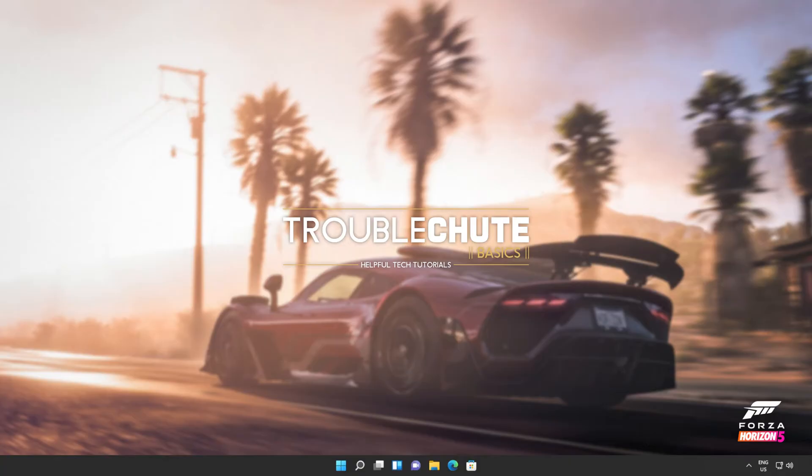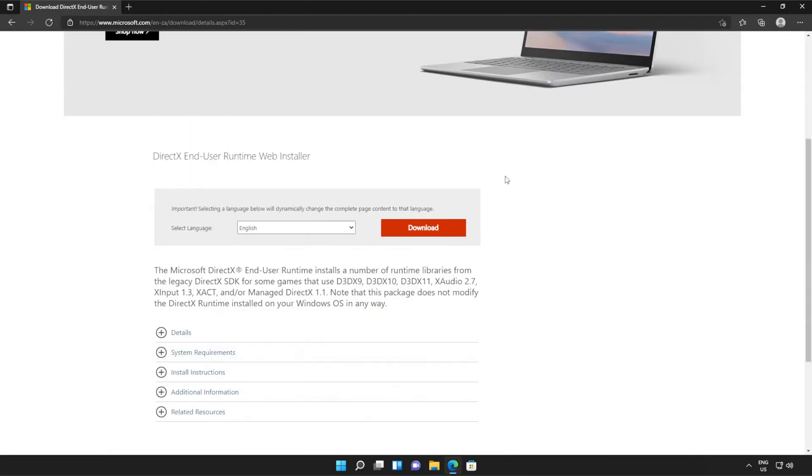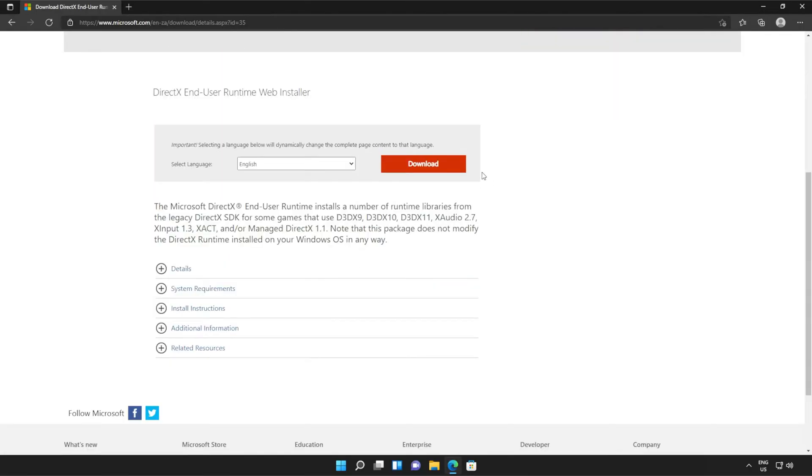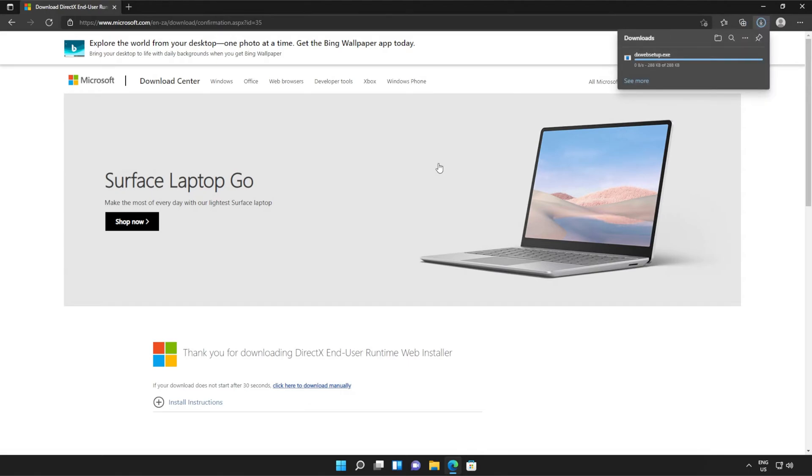I'll open up the link in a browser. You'll find it in the description down below. You should see a page that looks something like this. Simply scroll down and click the orange download button. Then a file will be downloaded onto your computer.